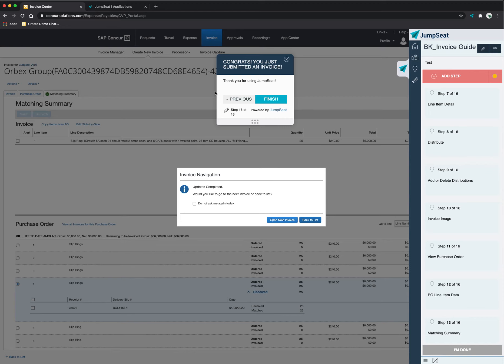And you can see that even a novice user can get through the tool because the system, in terms of Jumpseat, is created to help that user go through any necessary steps as quickly and efficiently as possible to complete a specific task.